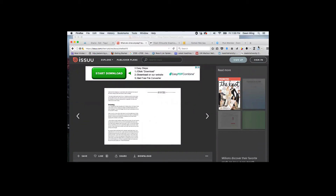Another question: I thought it was really awesome that you could link directly to an image when using the word cloud software. Did you see any common themes or recurring images that students were using?